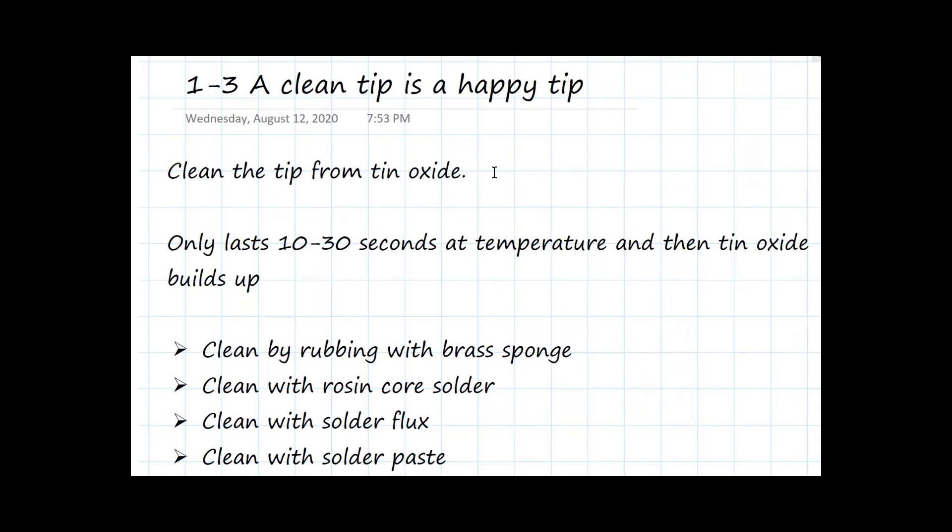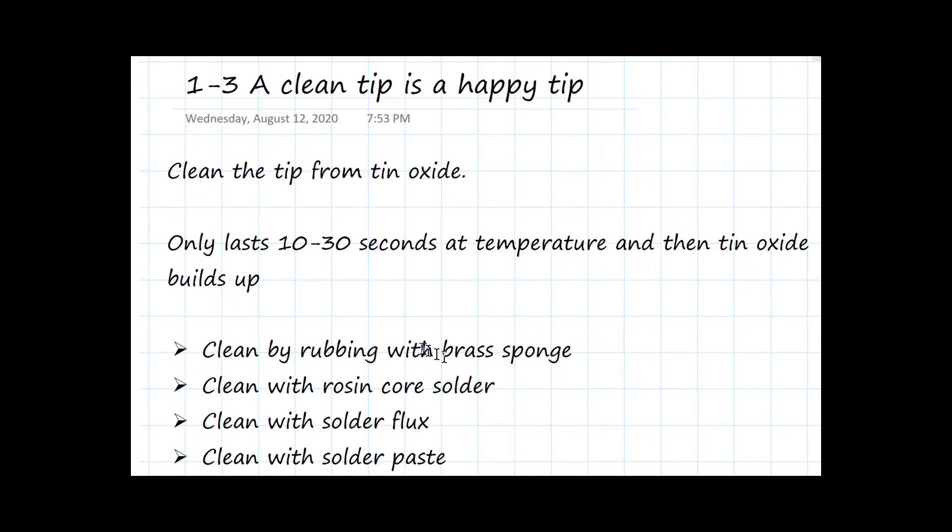In order to make a good solder joint, the first and most essential ingredient is clean the oxide off the tip. I'm going to show you a couple techniques of doing that. The simplest is just abrasive. You rub the tip in the brass sponge, and that will abrade some of the tin oxide, but it's oftentimes not enough.